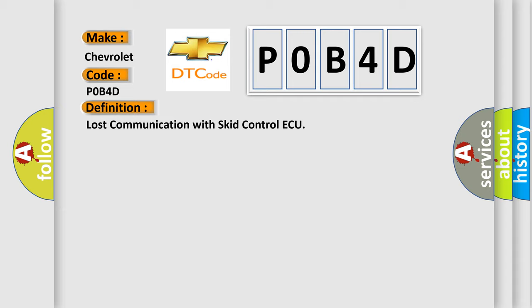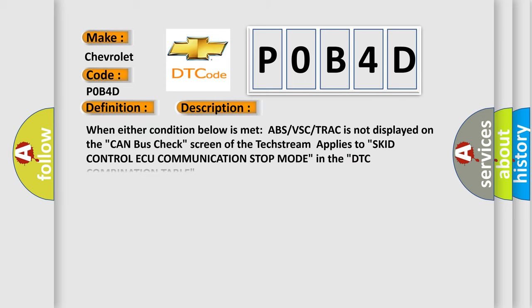And now this is a short description of this DTC code. When either condition below is met, ABS vs CTRAC is not displayed on the CAN bus check screen of the text stream applies to SCID control AQ communication stop mode in the DTC combination table.